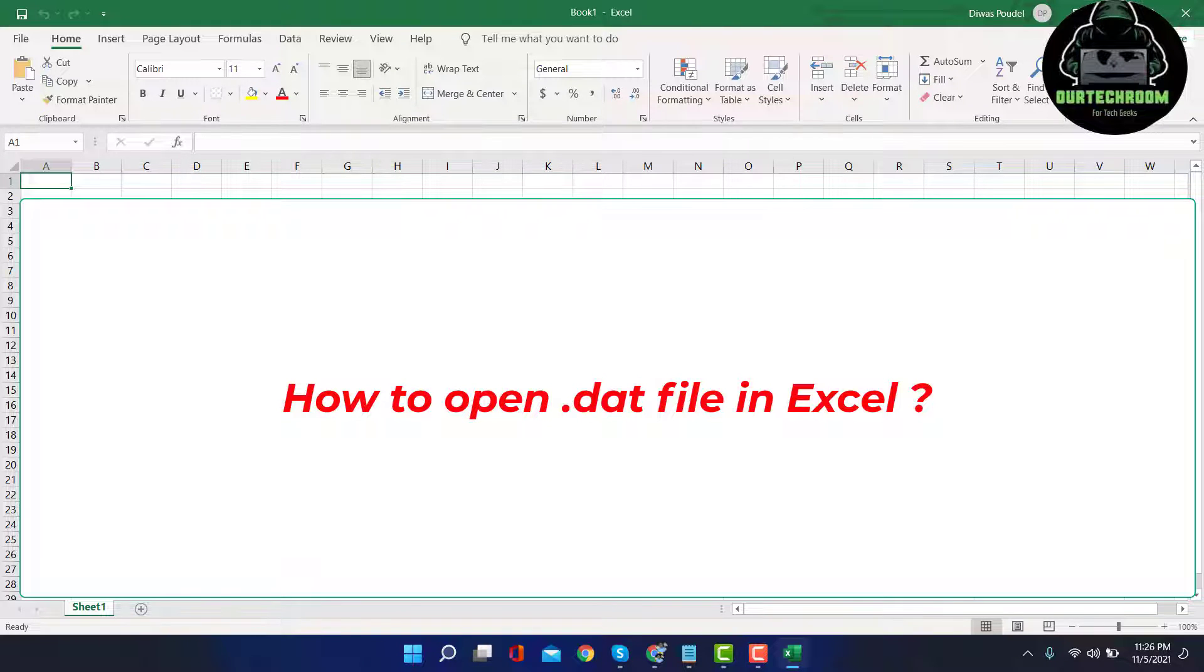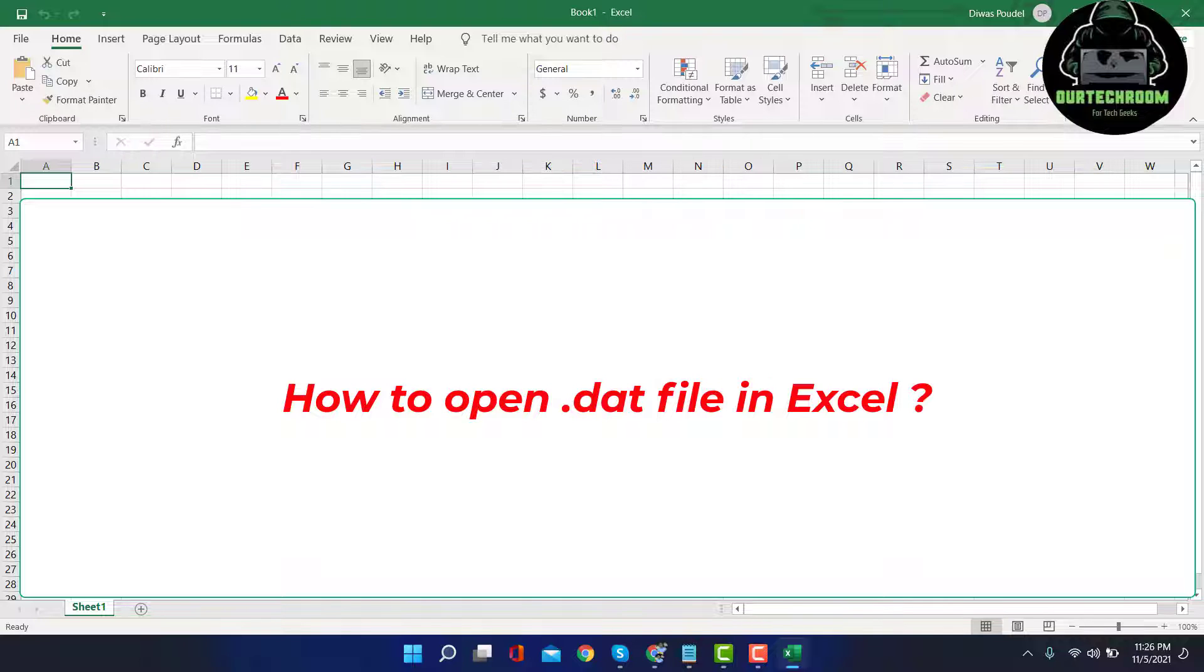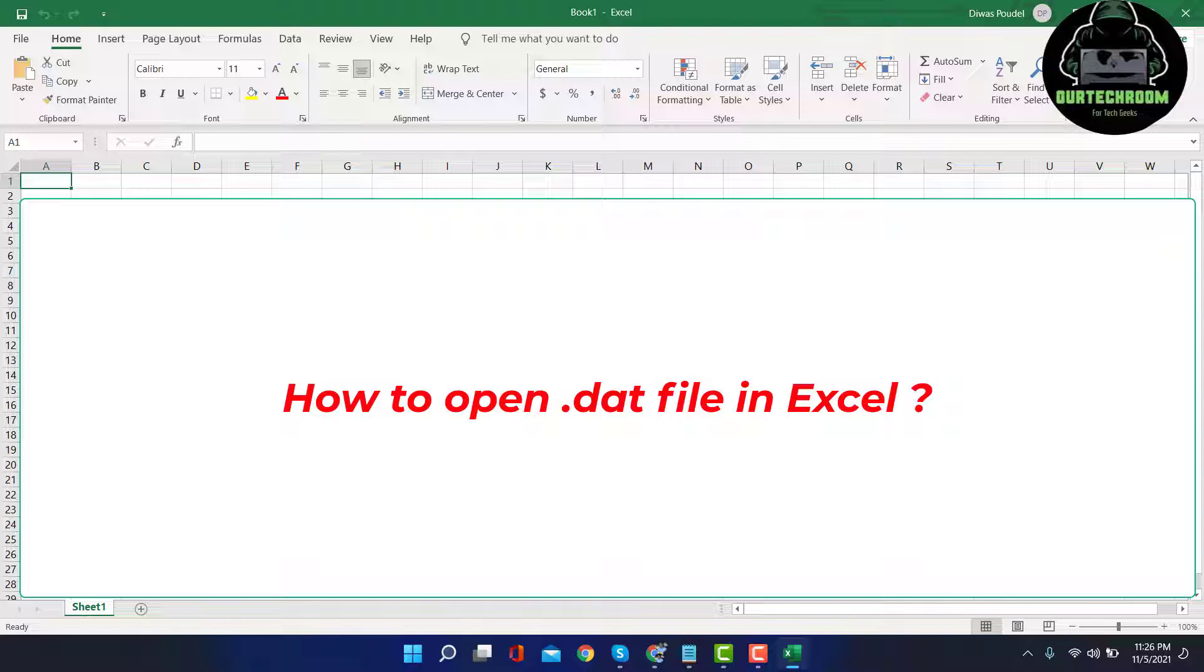A .dat file is a very old generic data file which contains application-specific information. This file is generally used for application software, and that application only knows how to manage and open it.